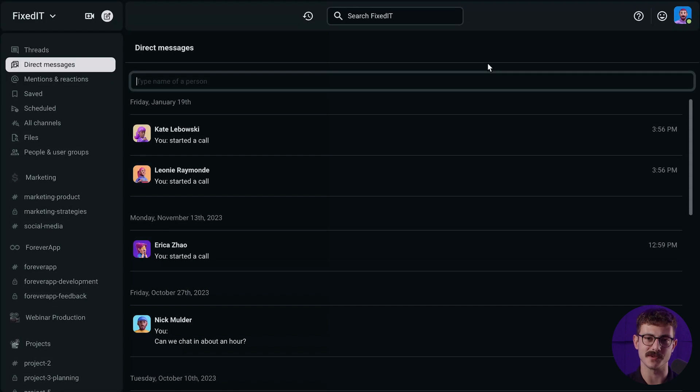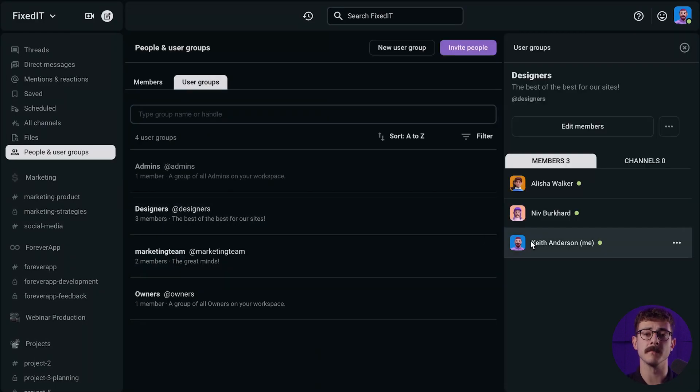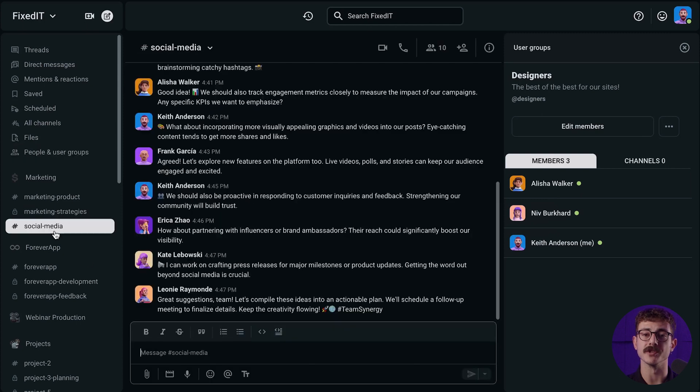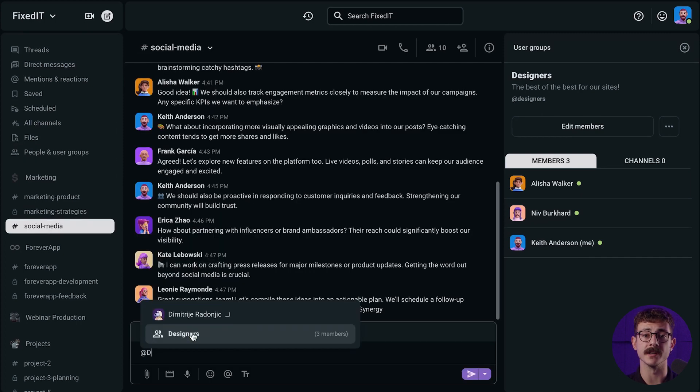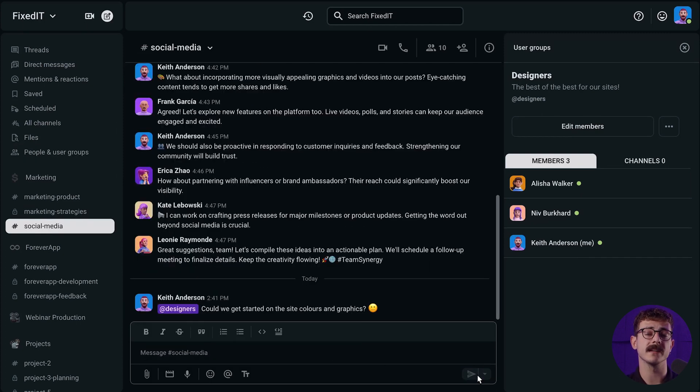Apart from the previously mentioned features, the business plan has other perks to offer, such as user groups. User groups are a great way to communicate with multiple members at once. When you mention a user group in a channel, for instance, at designers, every member added to this group will be notified.